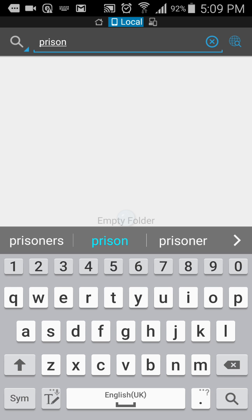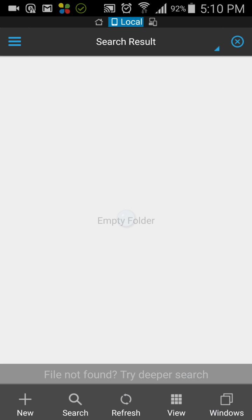I will just type prison and click search from the keyboard. I have pressed search and it's showing empty folder, file not found, try deeper search. You can see at the bottom it's showing file not found, try deeper.